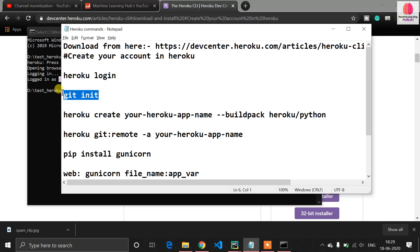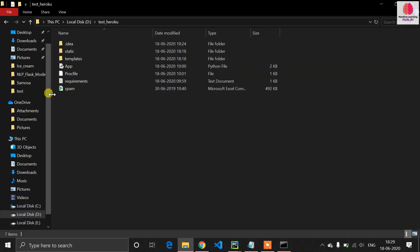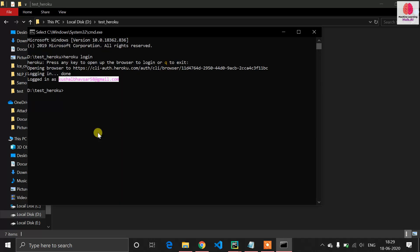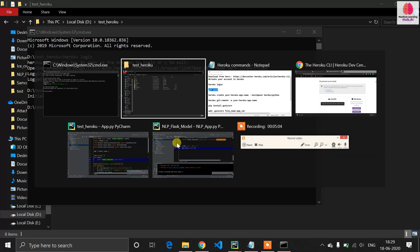Now we need to initialize our repository — we have to upload all this data to GitHub because we need to host our files. Copy the git init command and run it. You can see 'initialized empty git repository' — so the repository is now initialized.